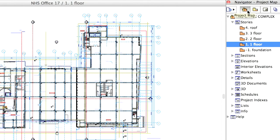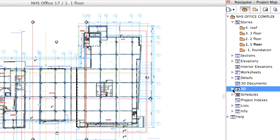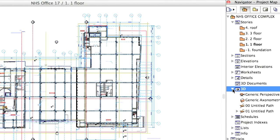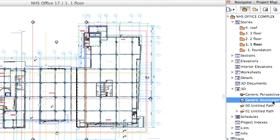The 3D model can be shown in an axonometric or a perspective view. We will try an axonometric view first. To access the 3D representation of our building, go to the 3D section in the Project Map of the Navigator and double-click on Generic Axonometry.